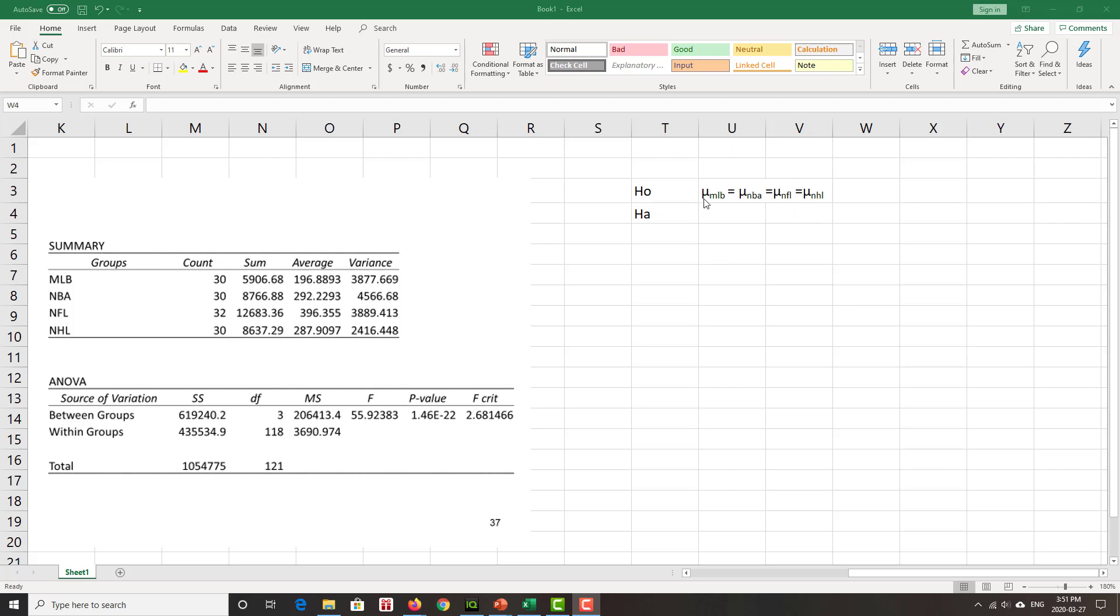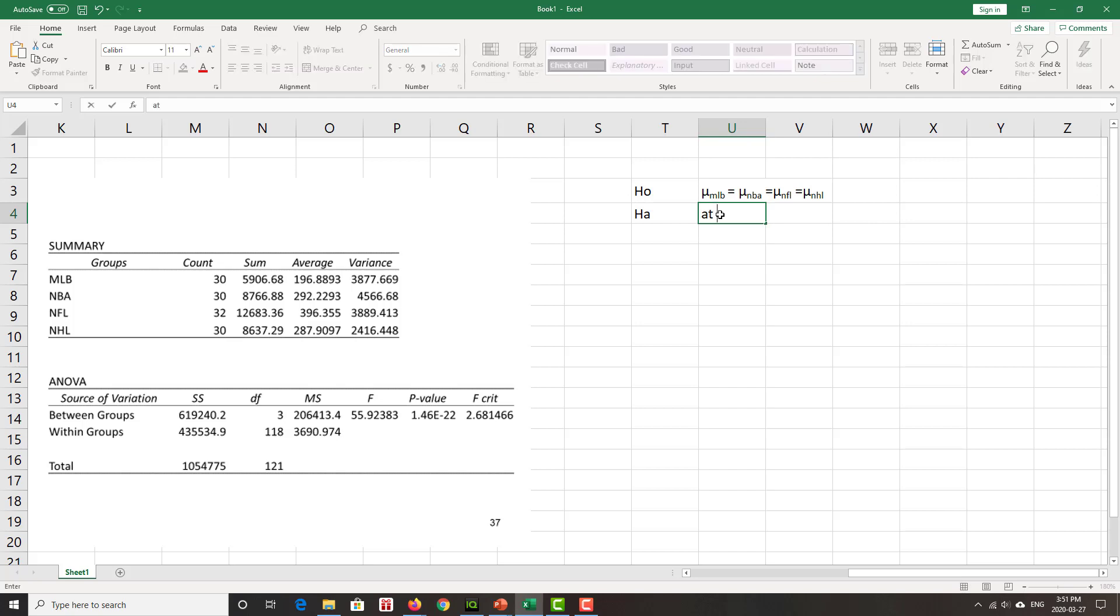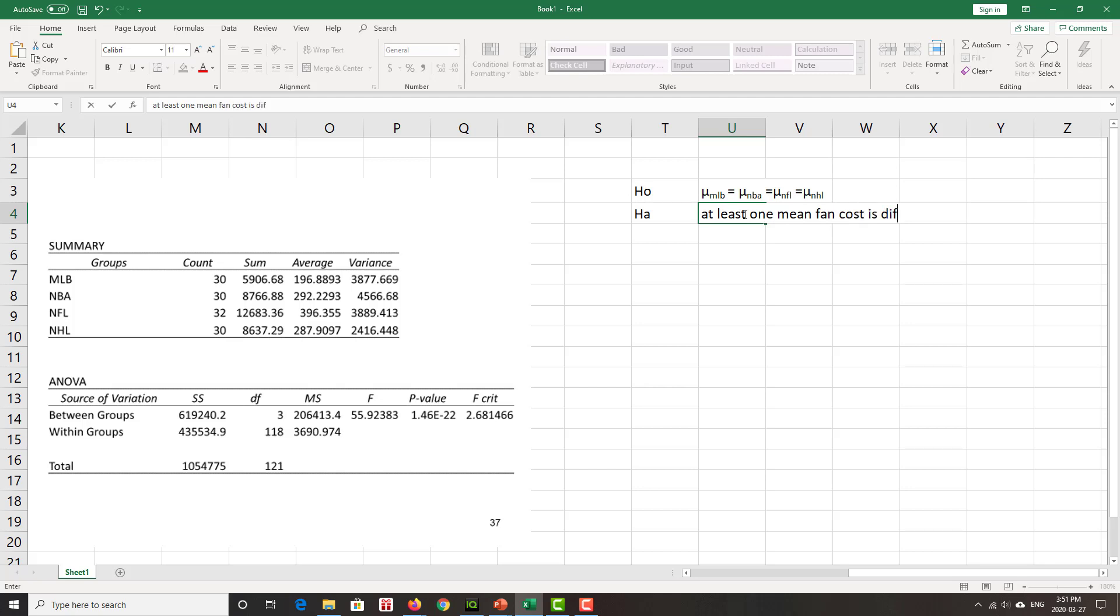So H0 is that the means are all the same. The mean fan cost for Major League Baseball is the same as the mean fan cost for NBA, same as the mean fan cost for NHL and NFL. HA: at least one of those means is not like the other. At least one is different.